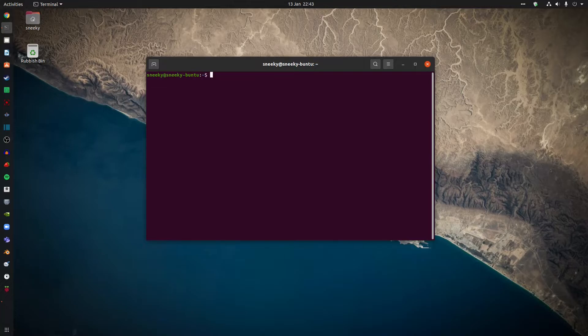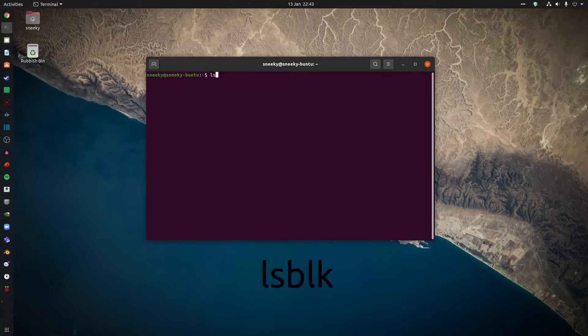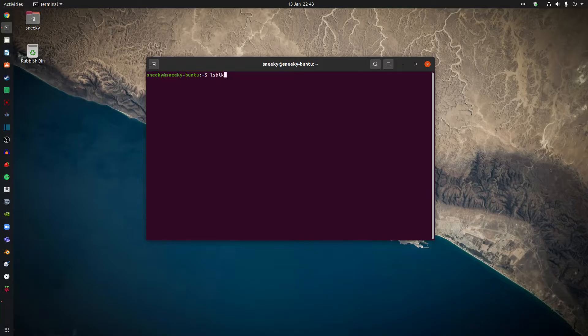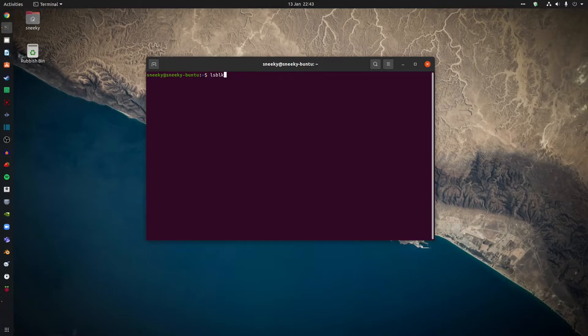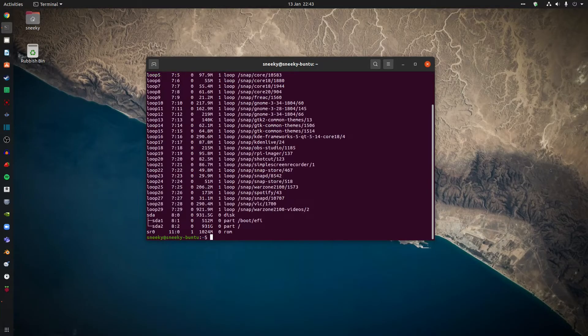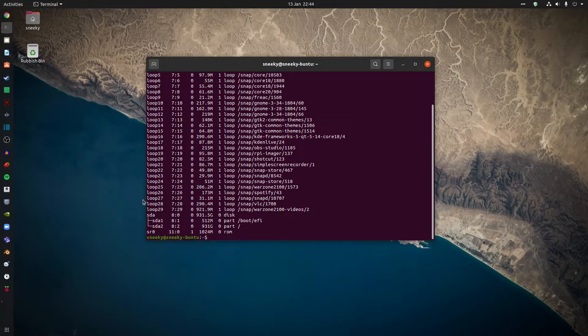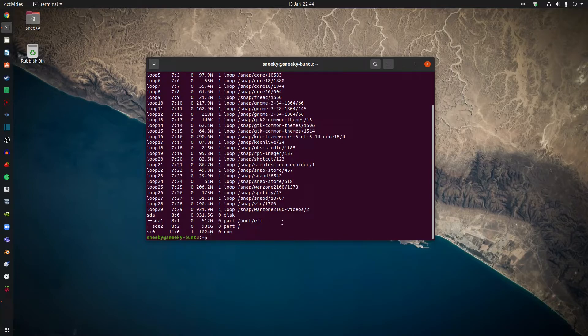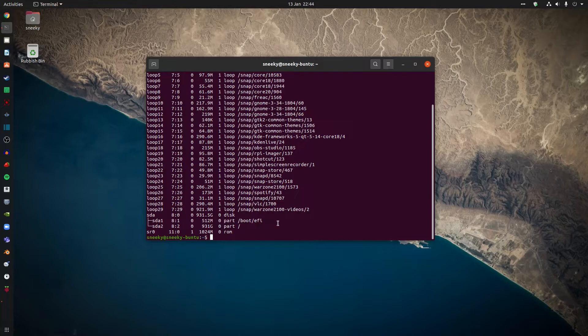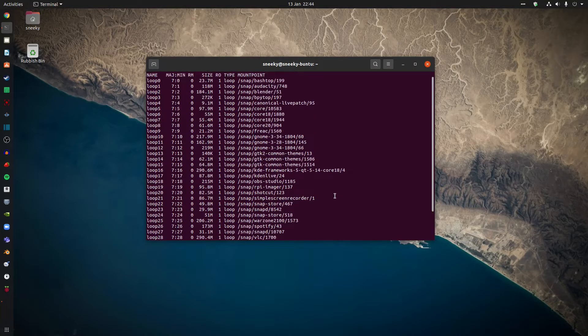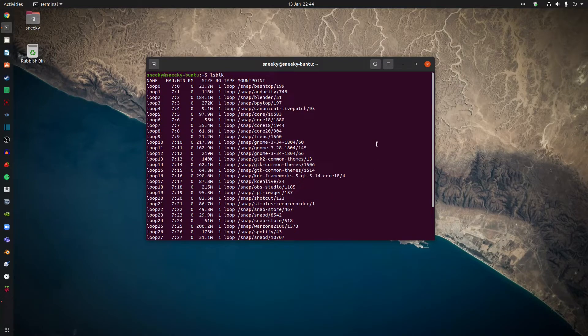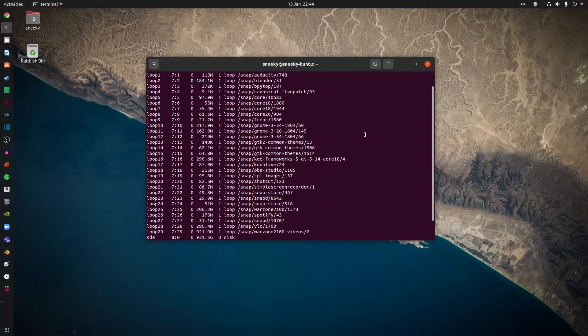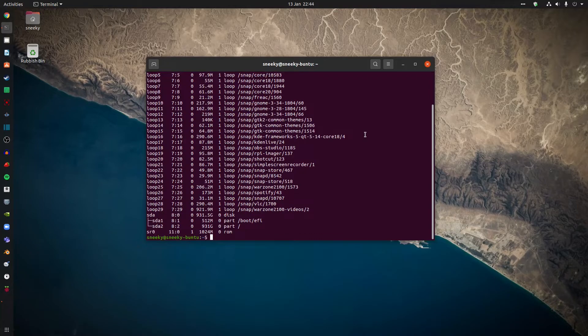So the next command we're going to use today is lsblk. This will show you not your folders, but all the drives you have, all the so-called drives. Once I hit enter, you'll see what I mean. Now, if we go down here, we have SDA1 and SDA2. These are my hard drive. So there's one here for 512 megabytes. That's EFI part of it. And the second part of it is the free space. Easy peasy. The rest, because snap packages are all-inclusive, or sandboxed, they also turn up in this directory. Easy peasy, isn't it?